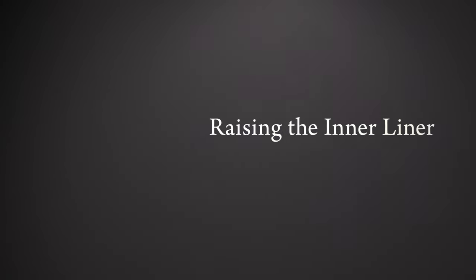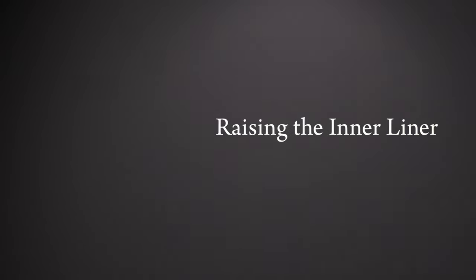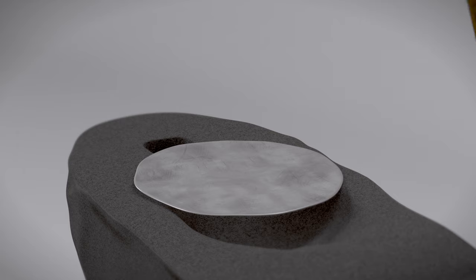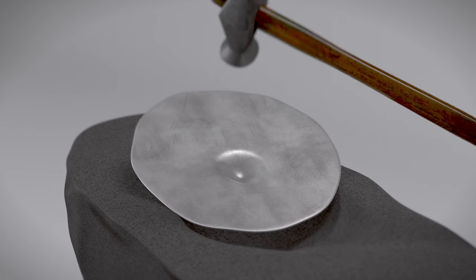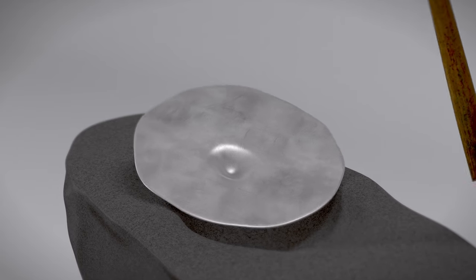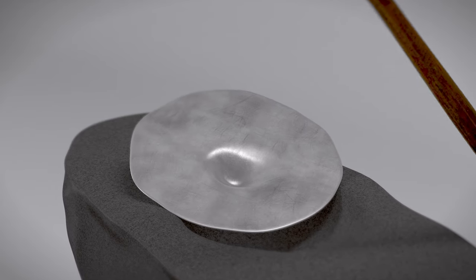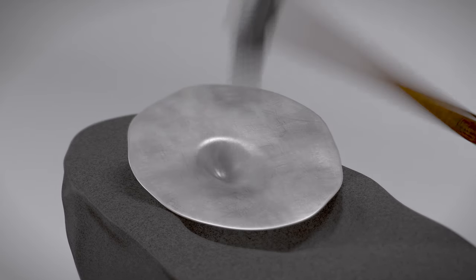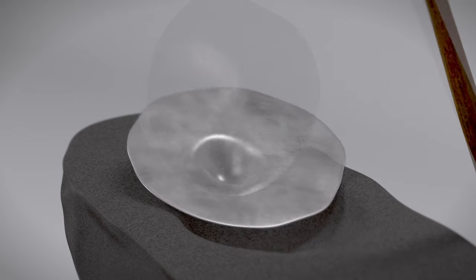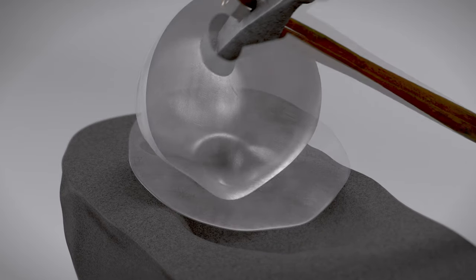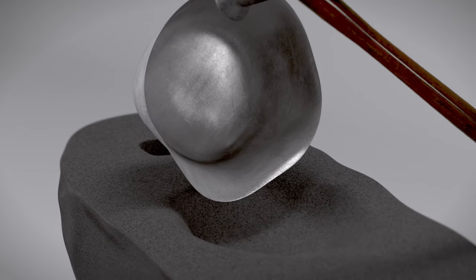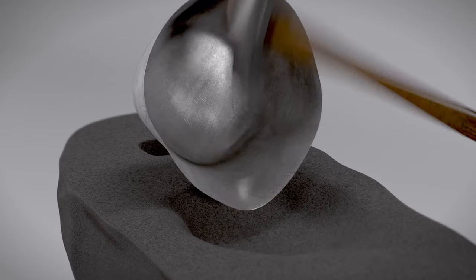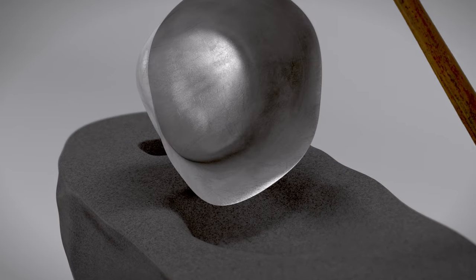The smooth inner liner was formed from a flat disc of silver. The silversmith began by hammering the center of the disc to create a rounded bottom. Then, rotating the disc over an anvil or wooden form, he hammered outward from the center to raise the sides.